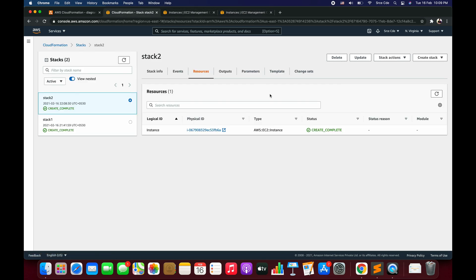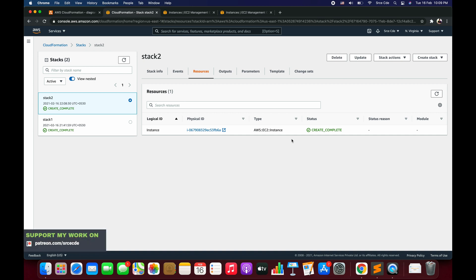This is how you can use the import value function - you can export a certain value from one stack and import that value using the import value function in a different stack. Before we wrap up, I want you to take note of a few restrictions to be aware of while working with the import value function.